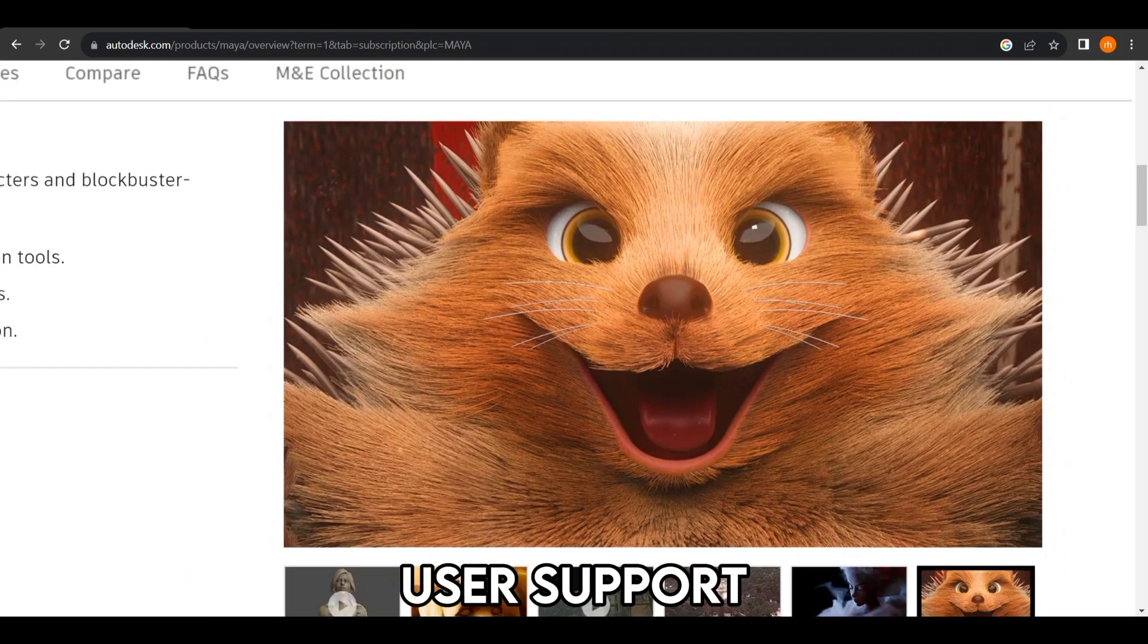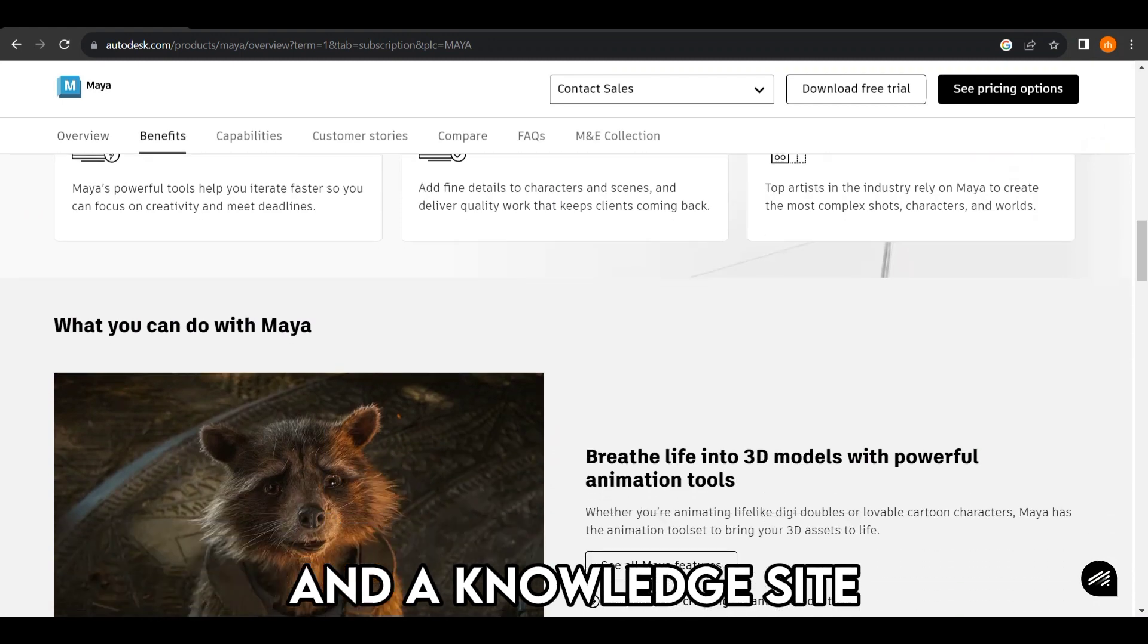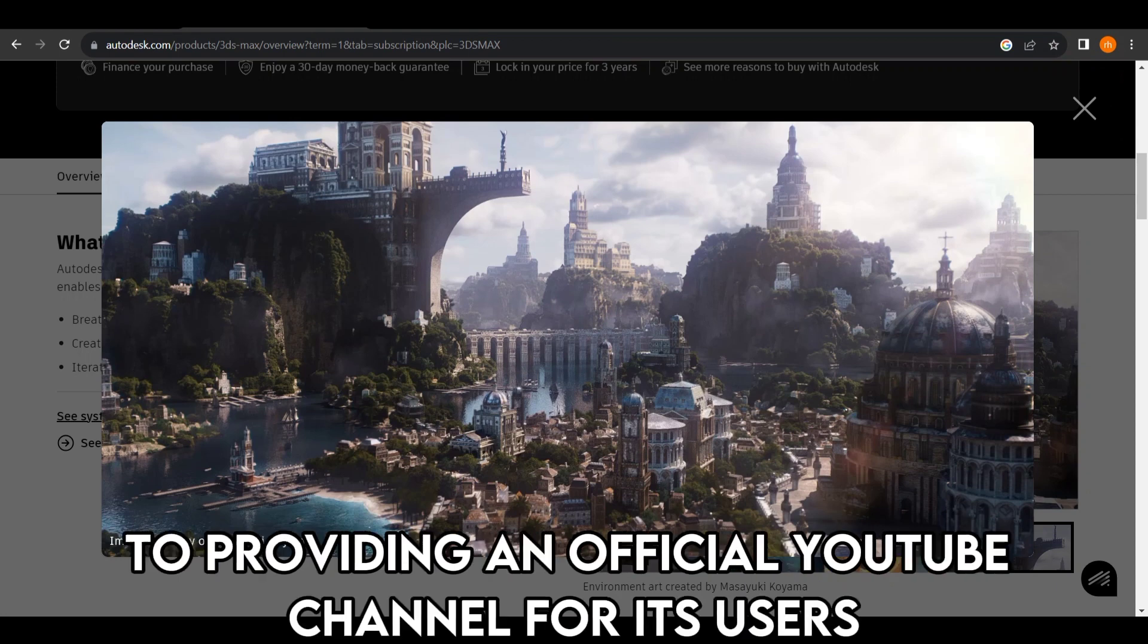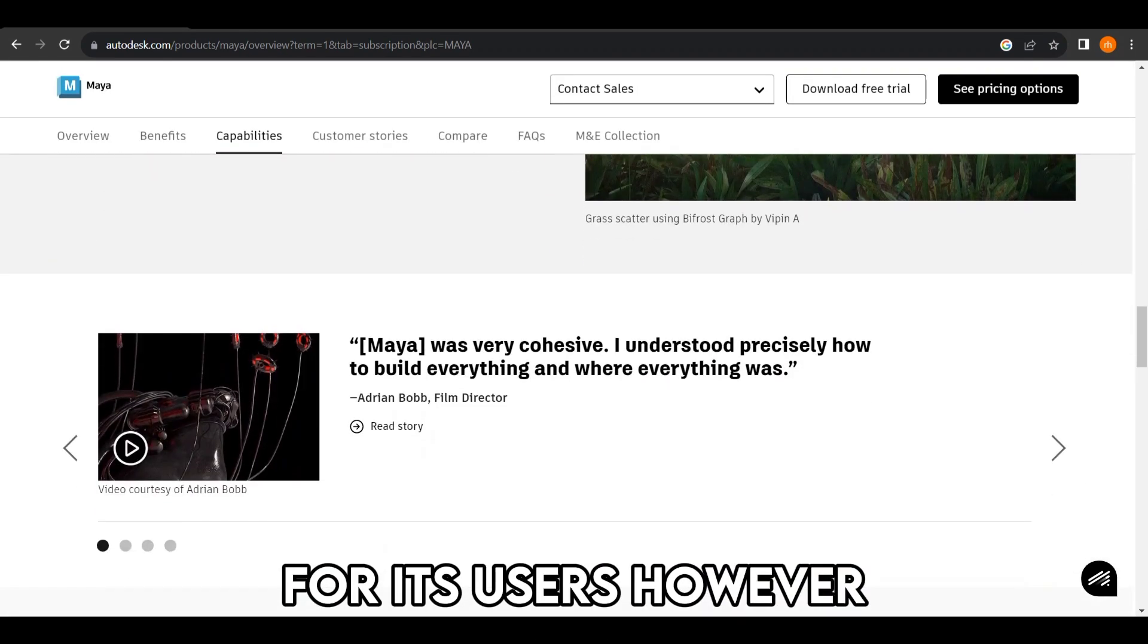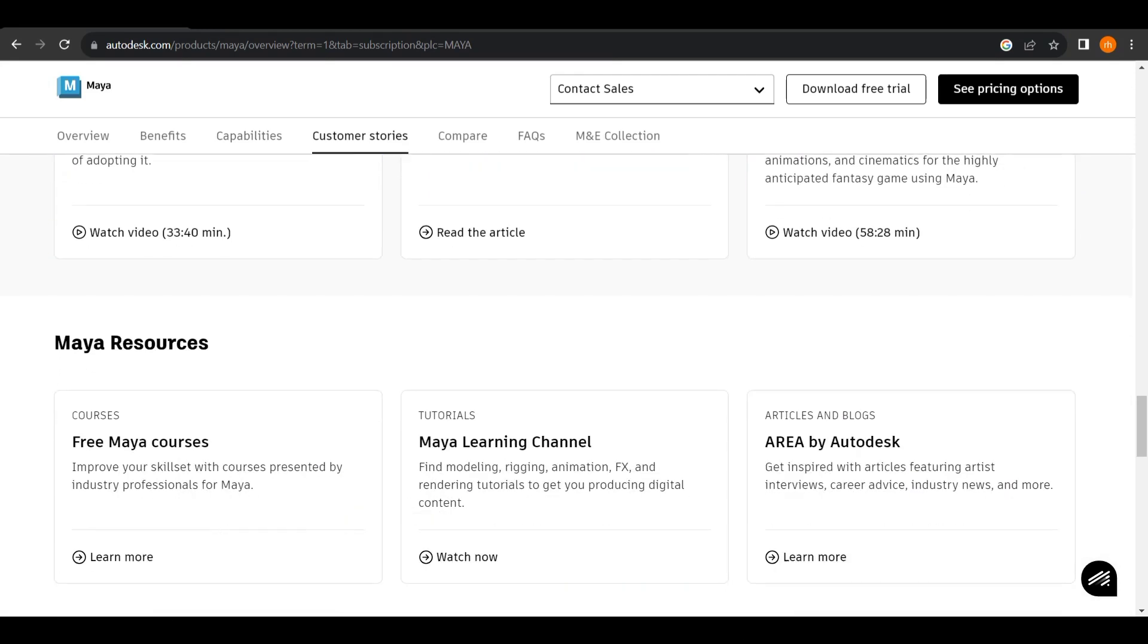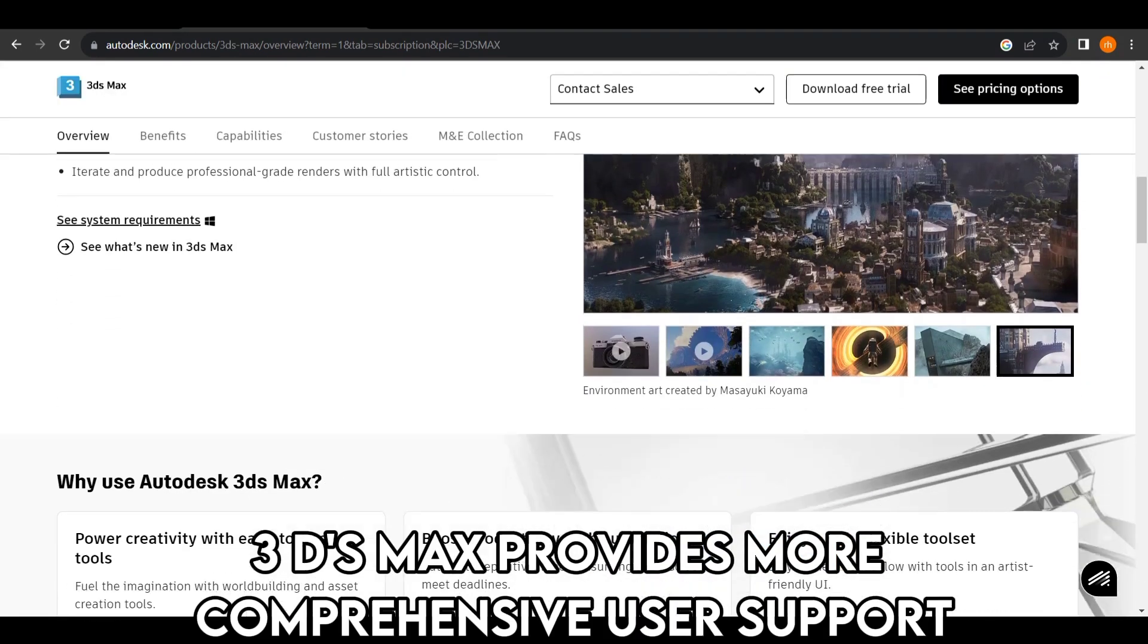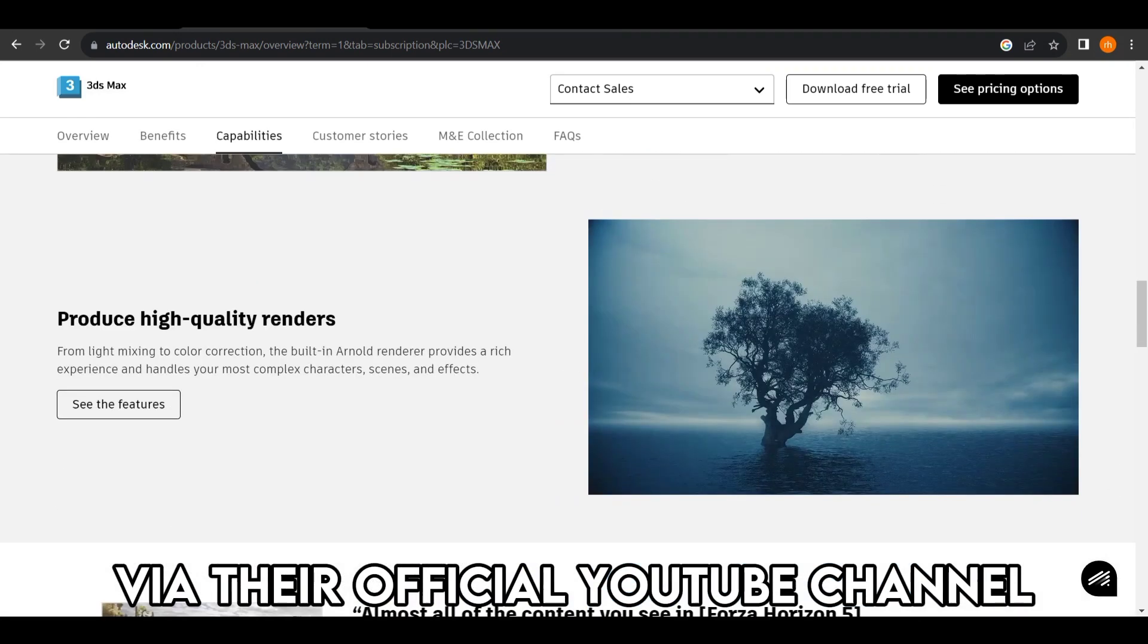User Support: Besides the official support section and a knowledge site Autodesk offers for both modeling software, 3DS Max goes a notch higher by providing an official YouTube channel for its users. On the contrary, Maya doesn't provide an official YouTube channel for its users. However, Maya's official videos can be accessed from Autodesk's YouTube channel in a playlist for Maya. Therefore, 3DS Max provides more comprehensive user support via their official YouTube channel.